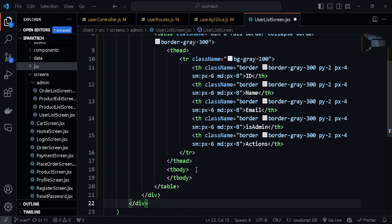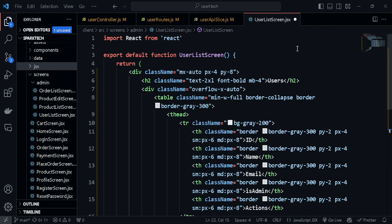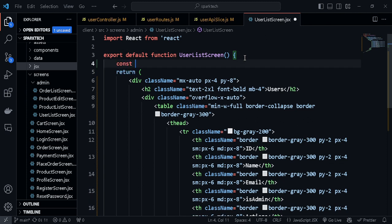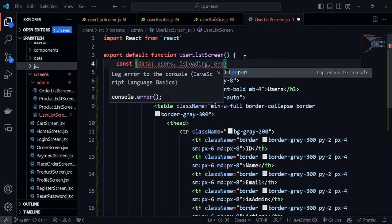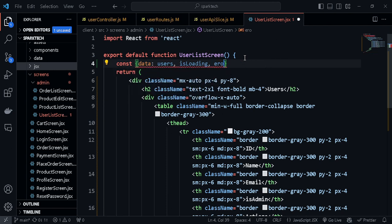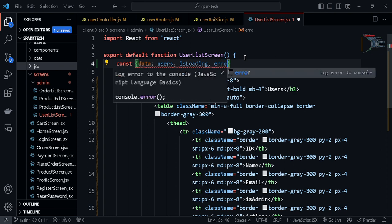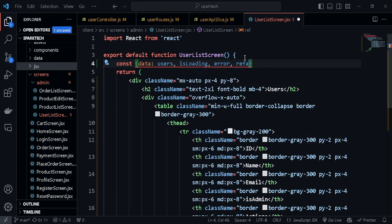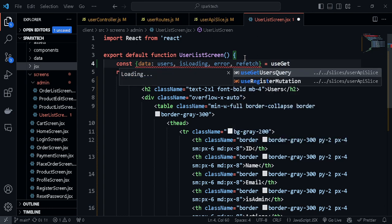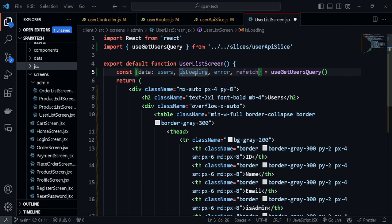The table body is left hollow so we can map across the users from our database. First, let's grab all the users using the useGetUsersQuery hook. I'll destructure data — renaming it users — along with isLoading, error, and the refetch function. The refetch function is important so that if we delete any user, it fetches fresh data. That's all coming from useGetUsersQuery.